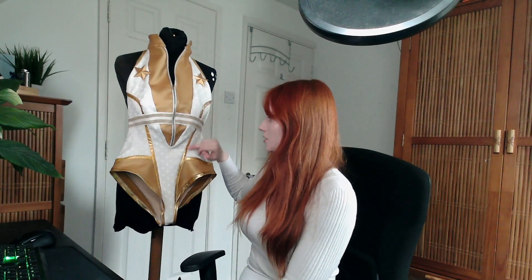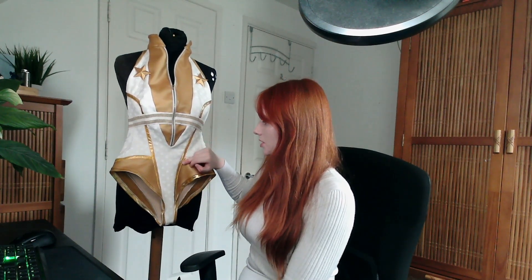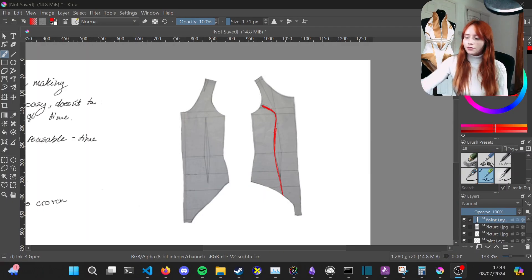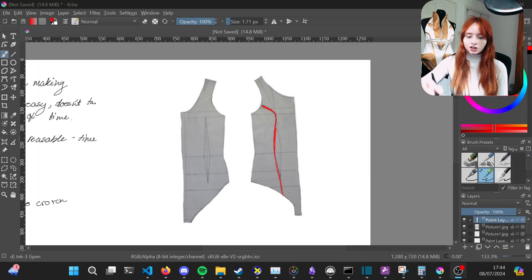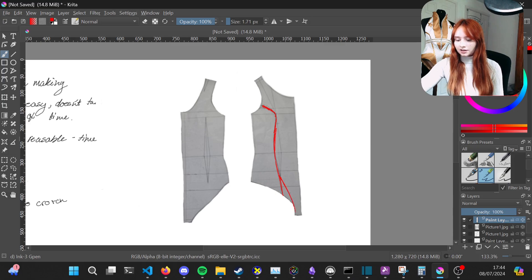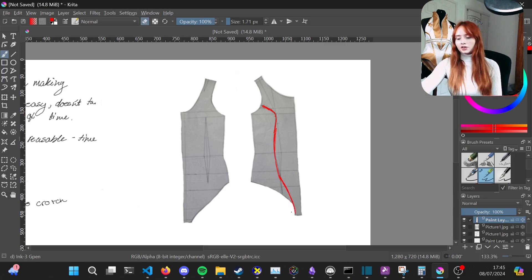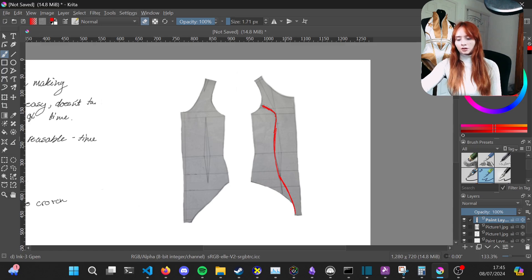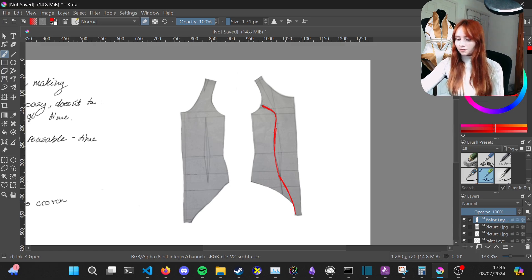When we look at the costume you can see that this princess seam goes all the way down into the crotch. This is the first thing we're going to change. From about six centimeters up, you will just connect that going down into the crotch seam like so. That line will start to curve in compared to where it originally started.